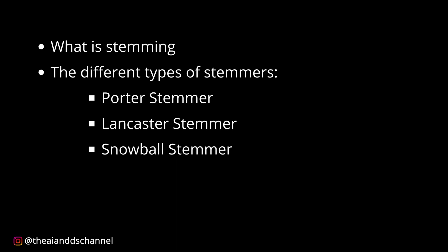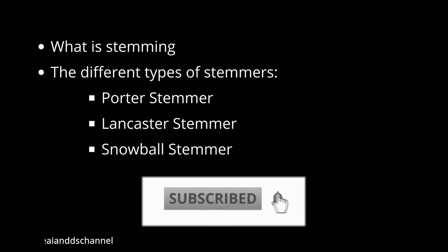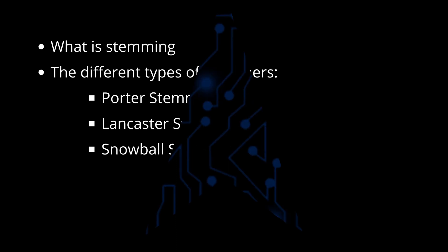If you are new to the channel, please do hit the subscribe button and turn on bell notification to stay updated. Stay tuned.